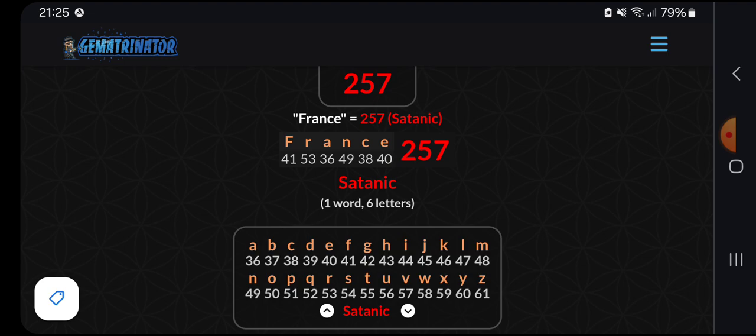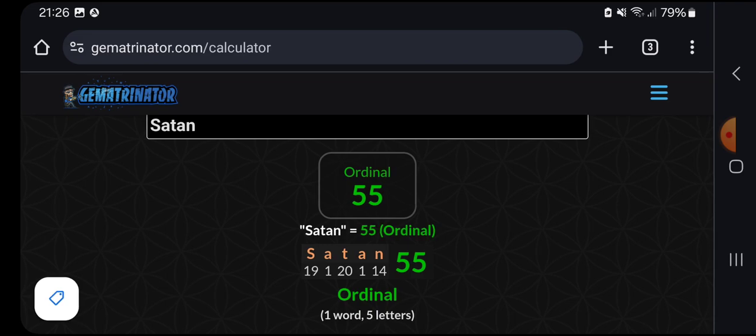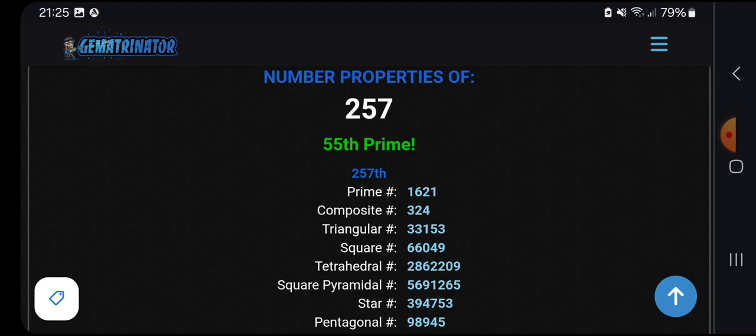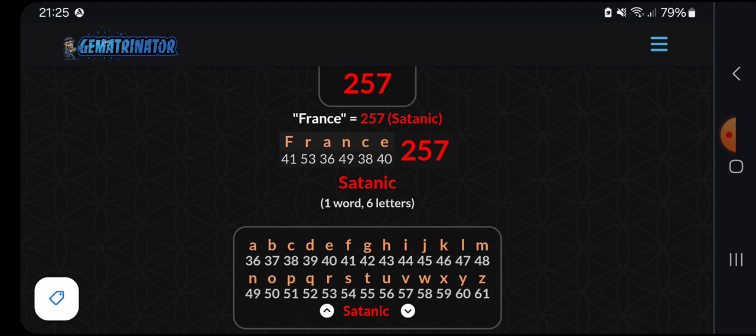And in the satanic cipher, France is 257. Satanic cipher, so called because A, where it starts with, is 36, and then just goes up by 1 after that. It's called satanic because three sixes, an occult way of saying three times six. So 666, three sixes. France is 257 in that cipher. 257 is the 55th prime number. And Satan in ordinal is 55.